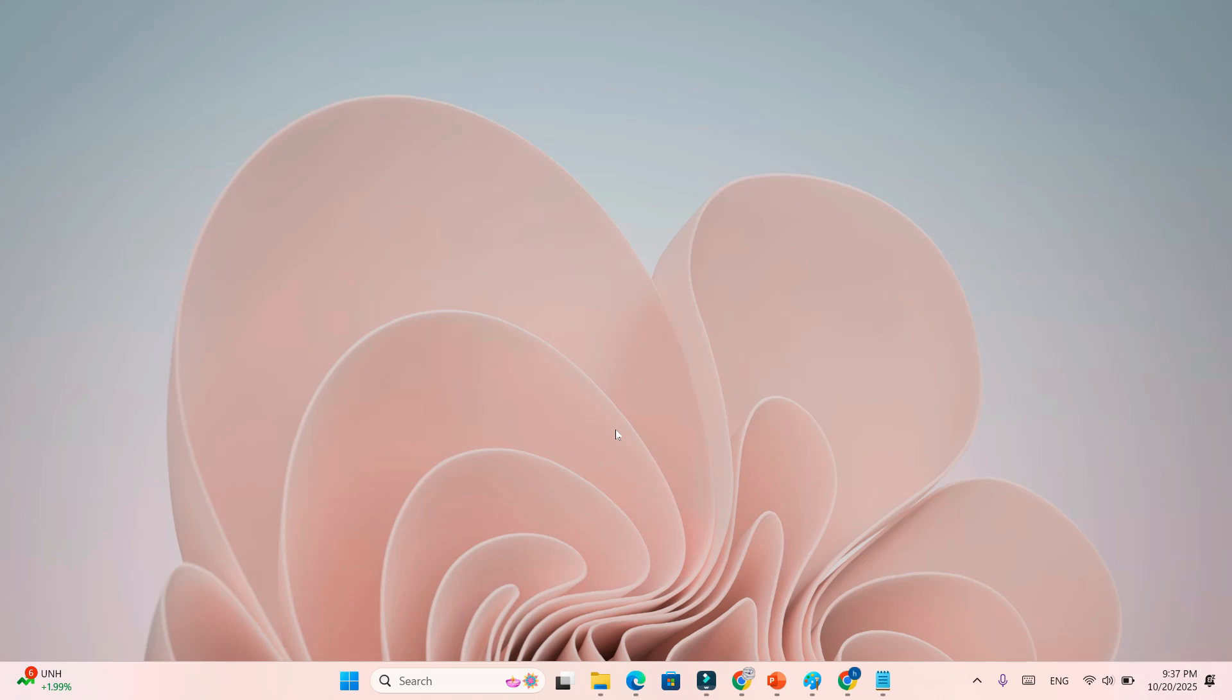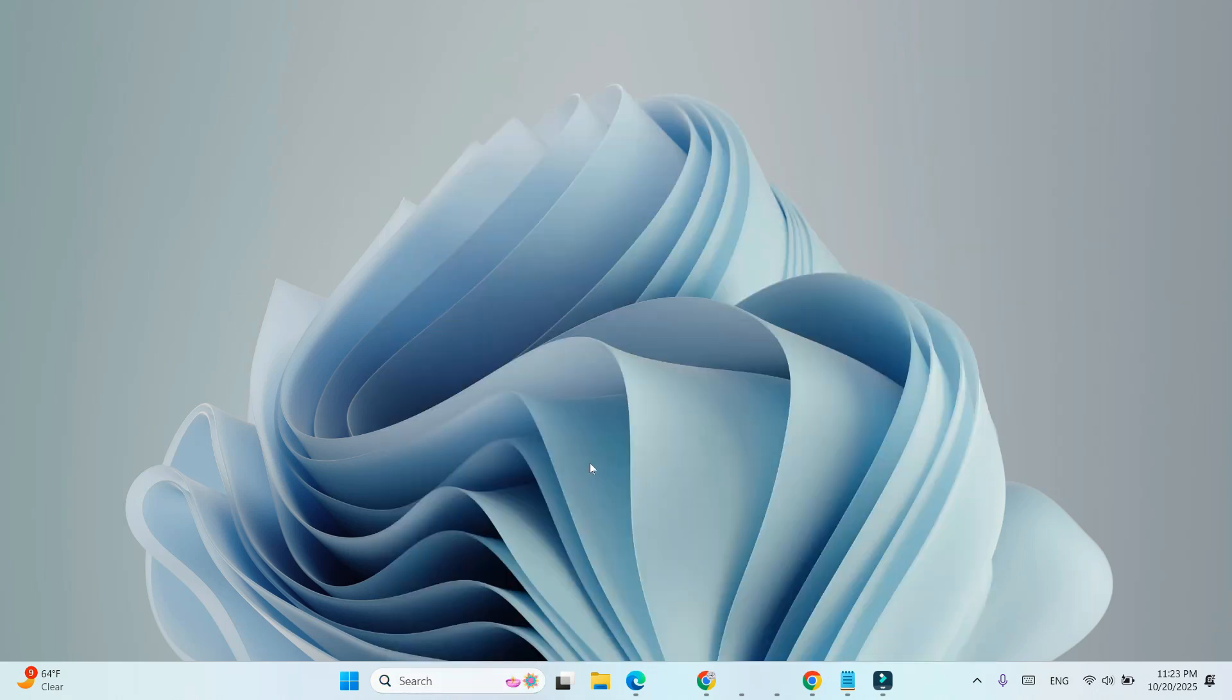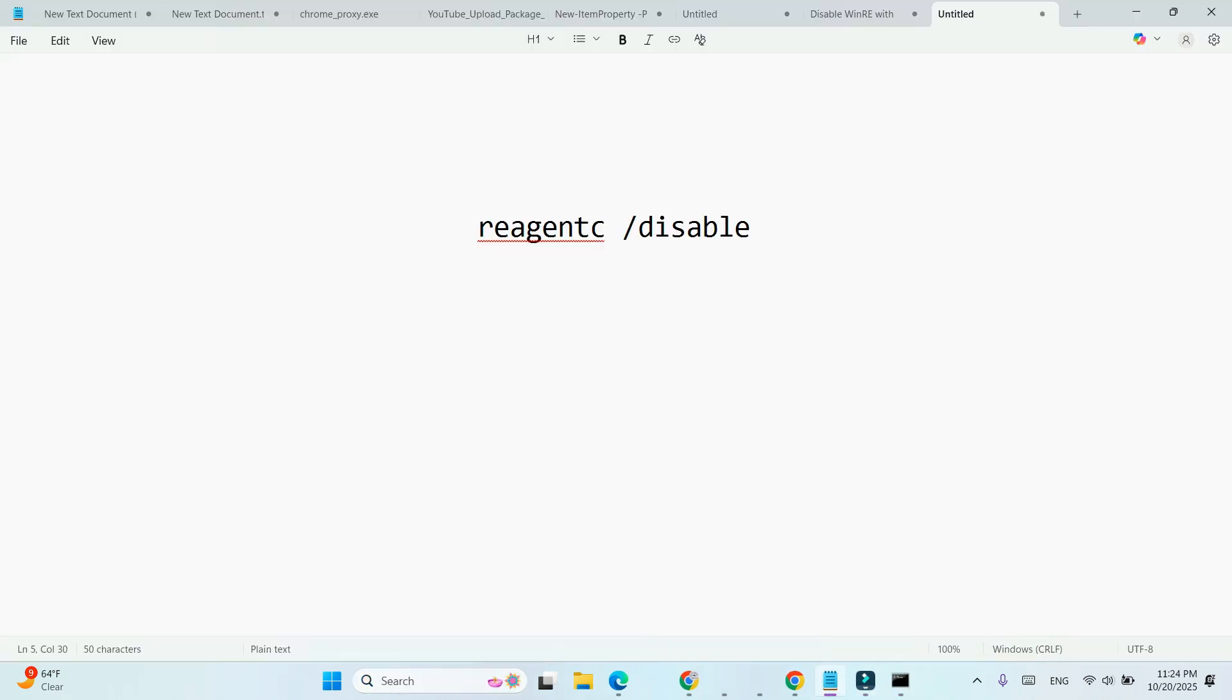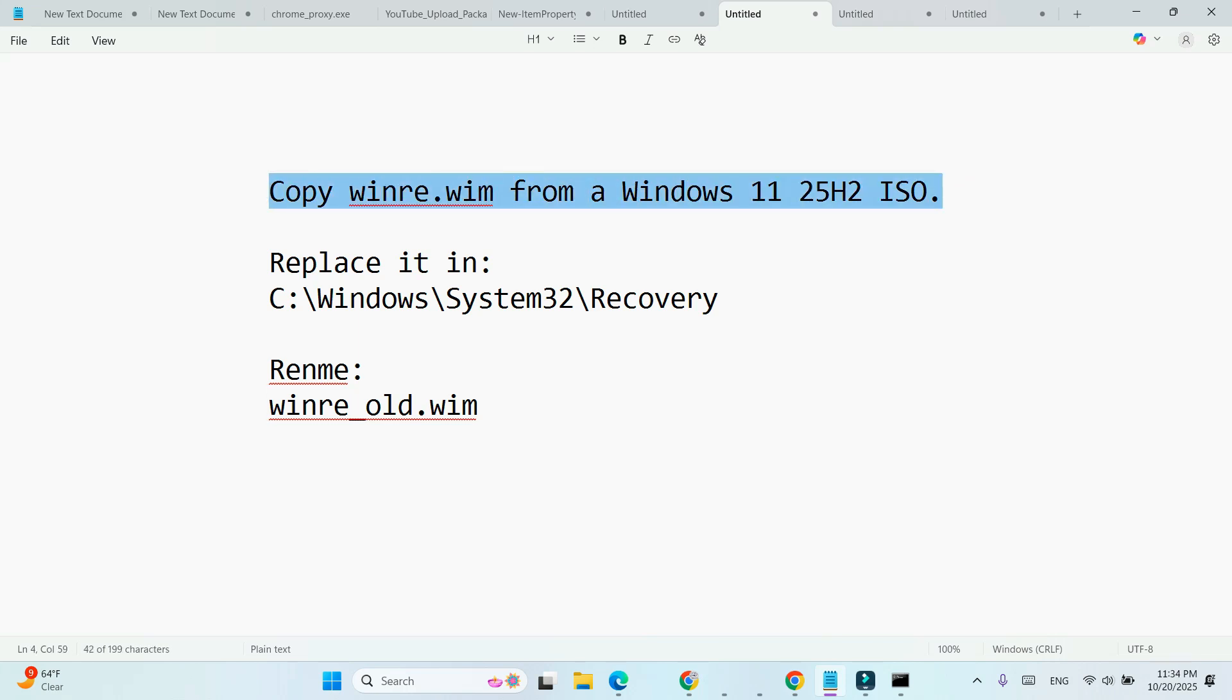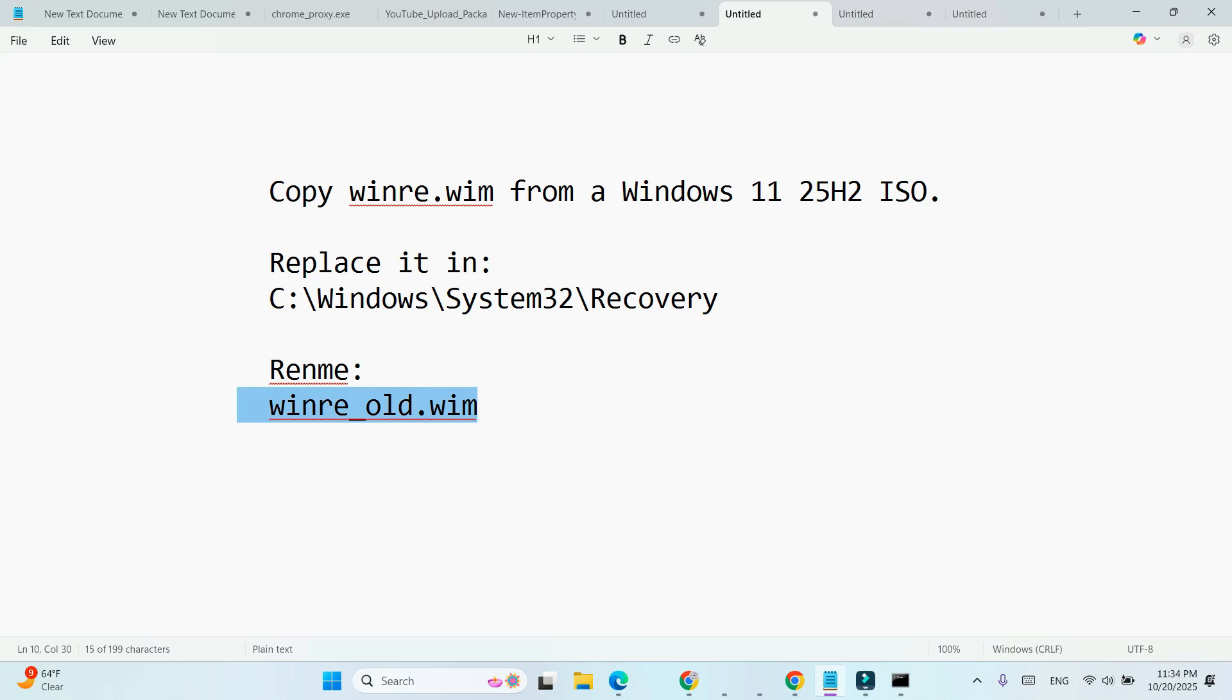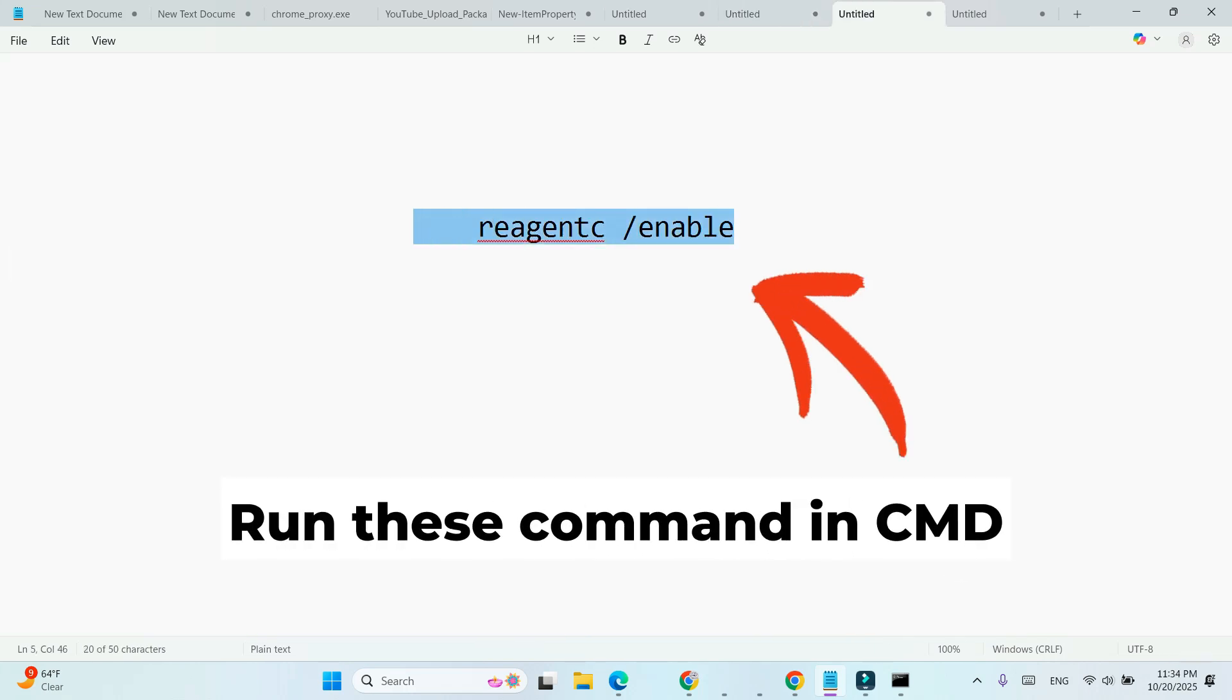If you're an advanced user or IT admin, you can fix this manually. Disable WinRE with reagent /disable. Copy WinRE.wim from a Windows 11 25H2 ISO. Replace it in C:\Windows\System32\Recovery. Re-enable WinRE with reagent /enable.